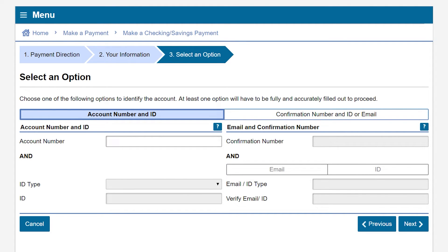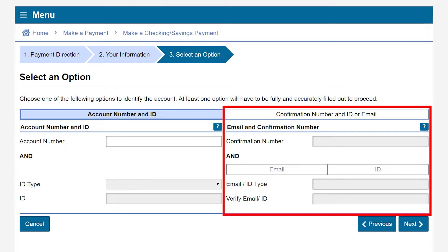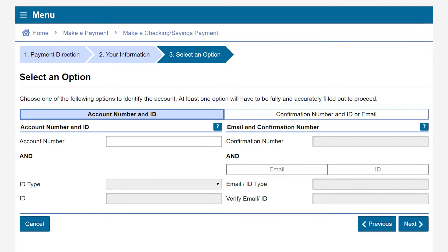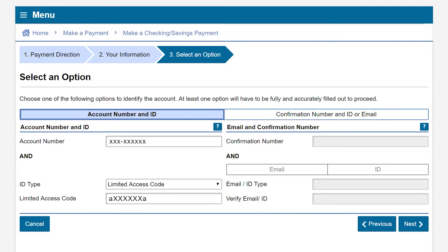You'll have two options on how to login to make a payment: account number and ID, or confirmation number and ID or email. In this example we will enter the account number and ID and then click next.